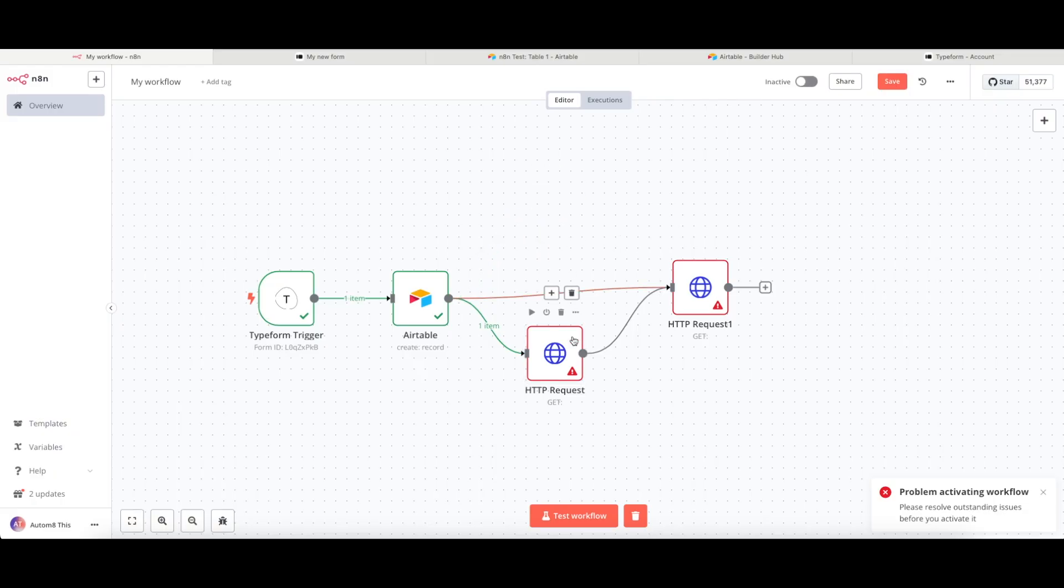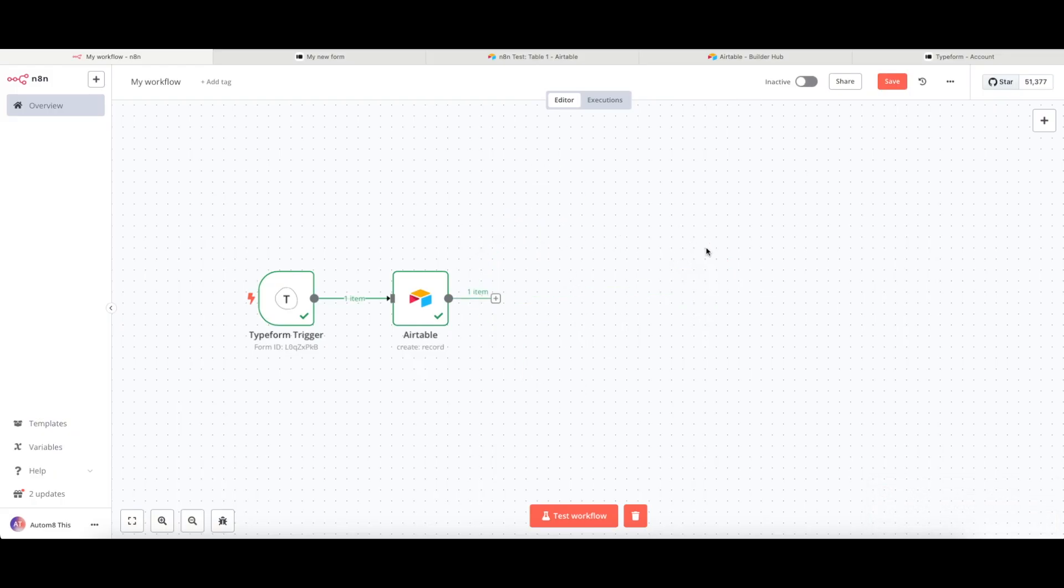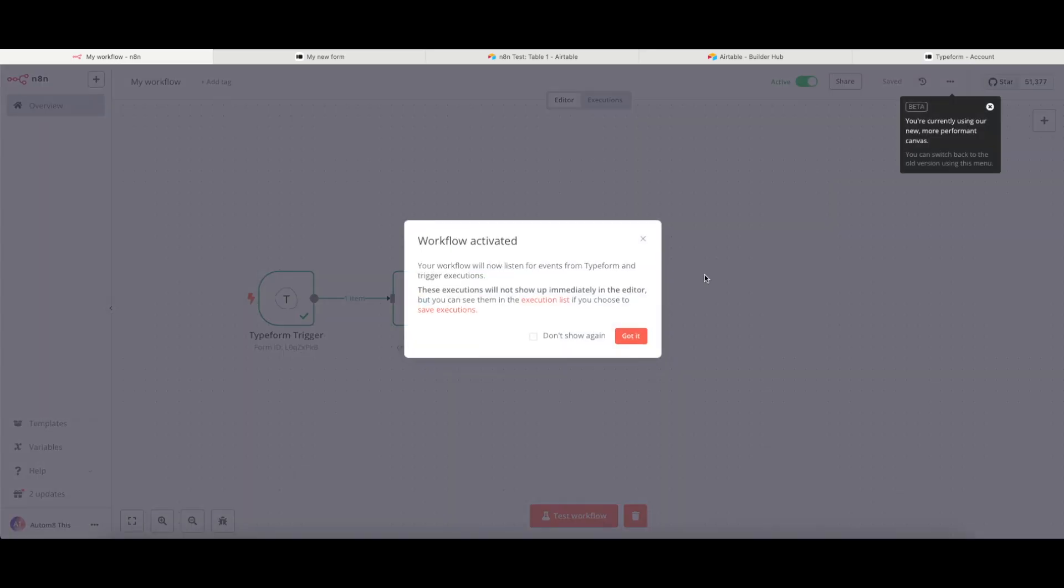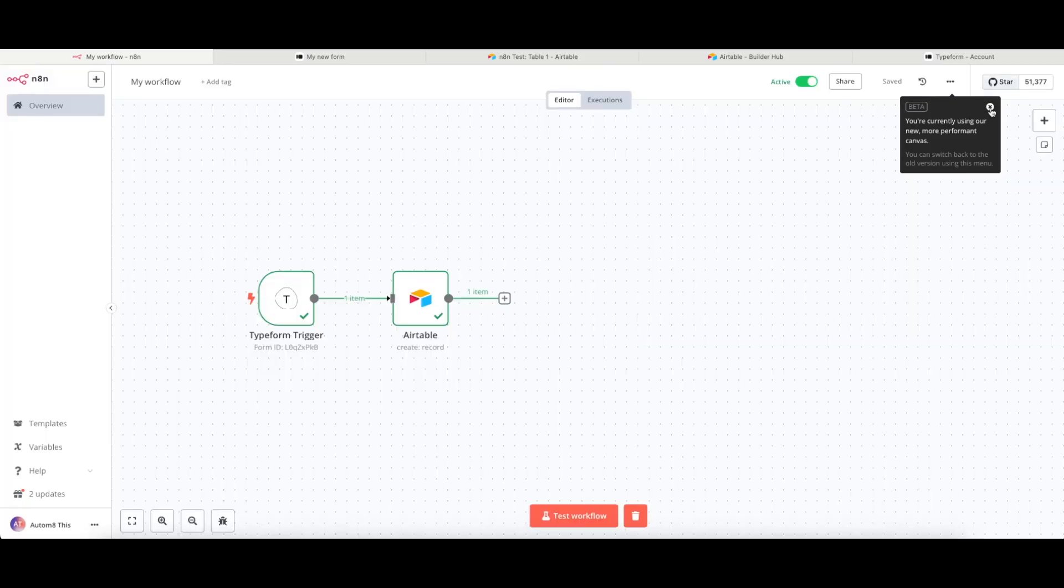Sorry, this won't work because I have issues with these nodes. Just get rid of those. Active. And basically this now means that we are ready to start using this flow.